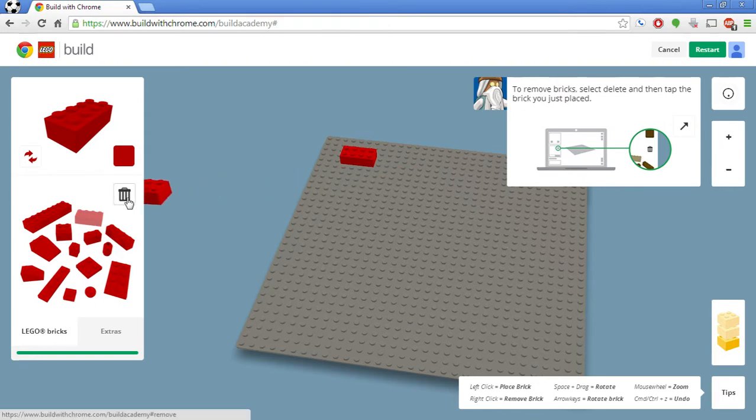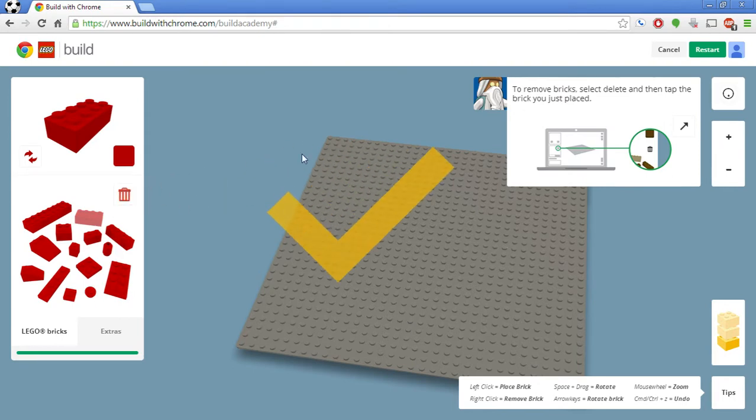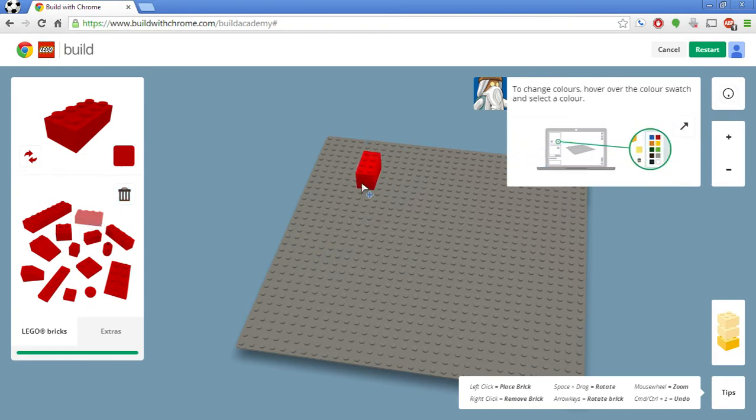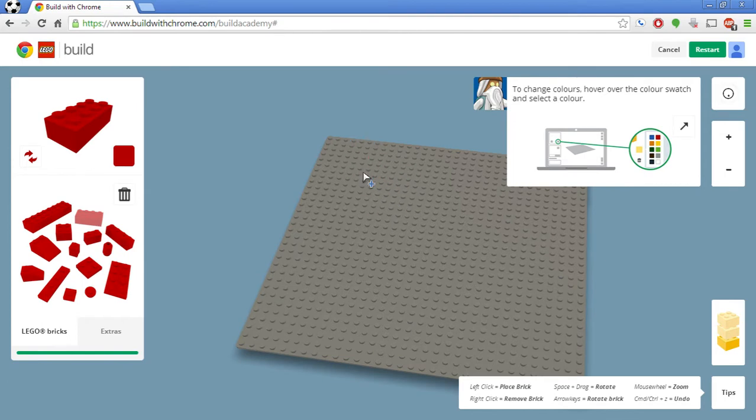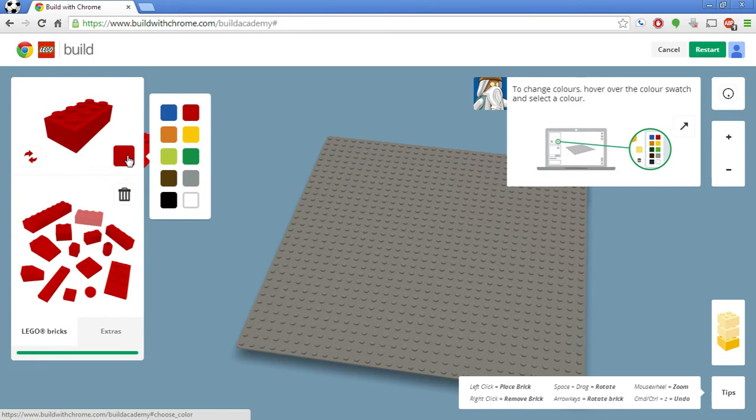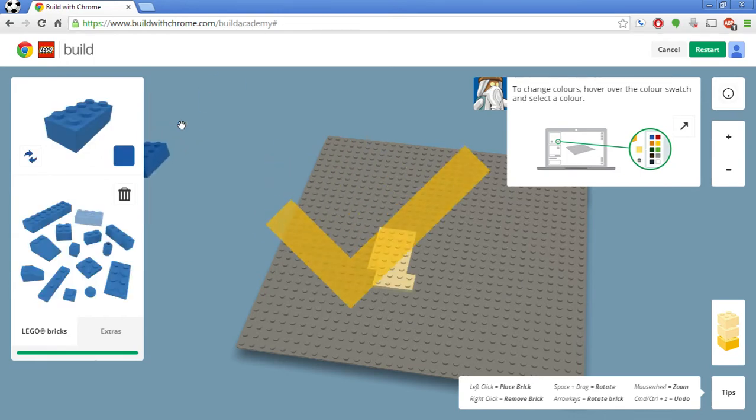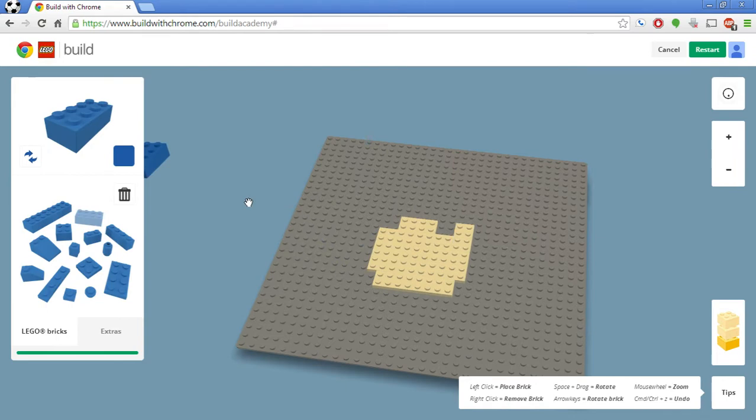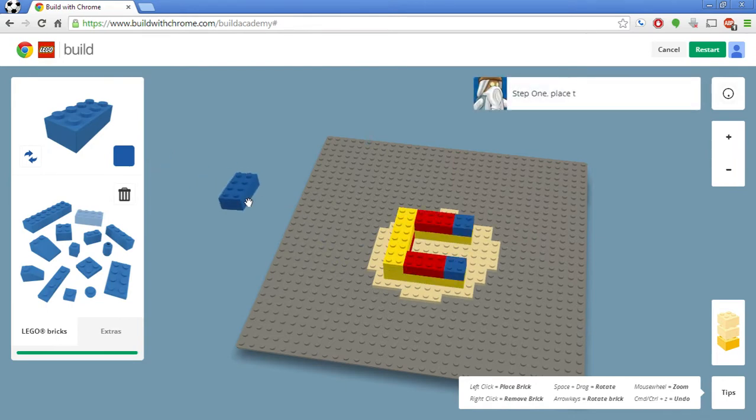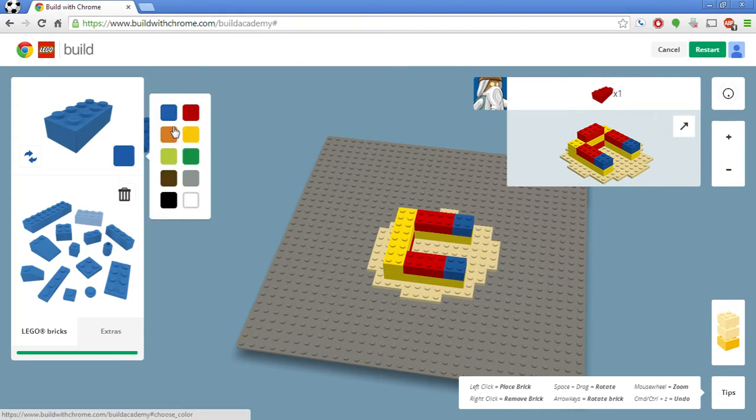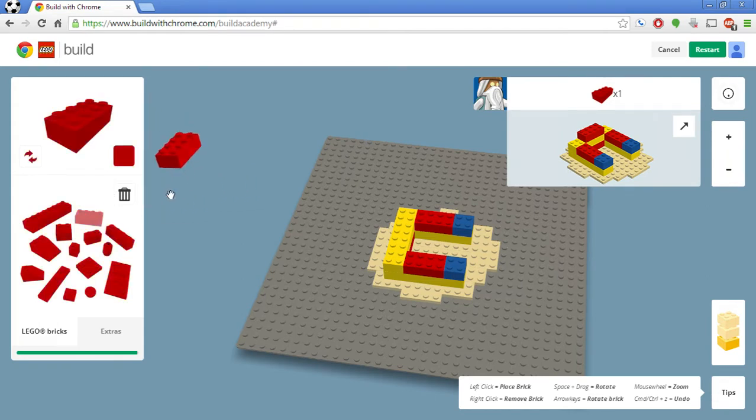The other way that I found that you can remove is if you place a brick with your left mouse button. If you right-click on it, it also removes it. So I thought that was really cool. They also have an array of colors. So you can change a color to anything like this. So that's pretty cool.